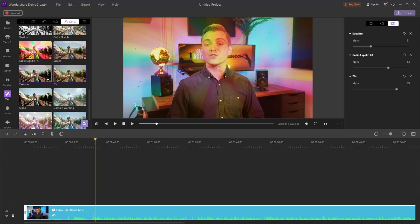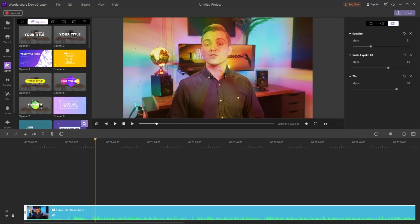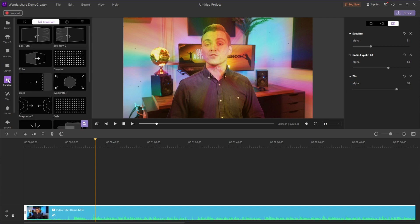Of course, you can also round out your video with other video editing features in Demo Creator.